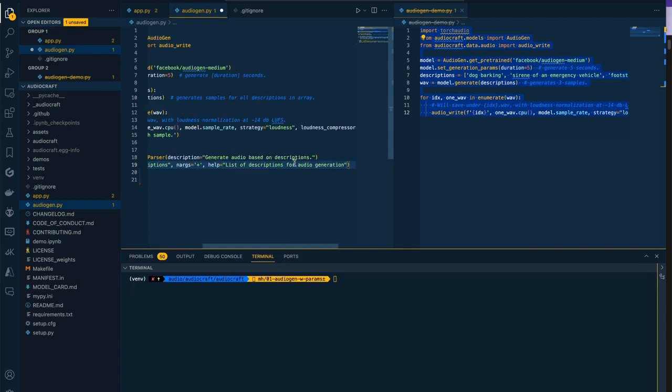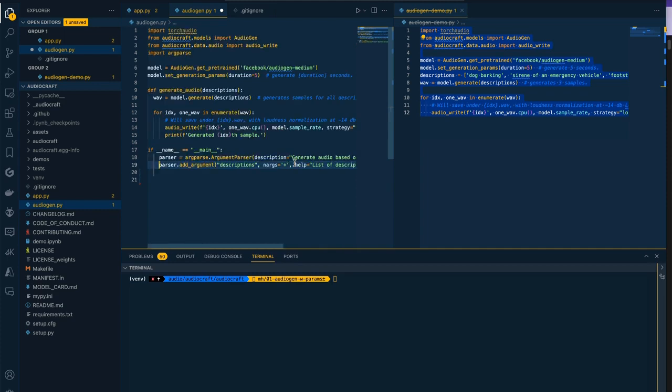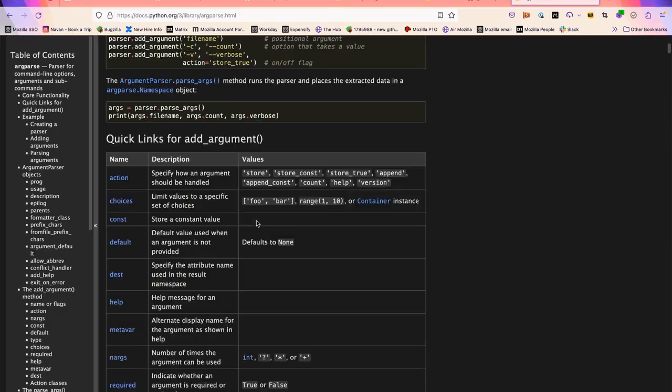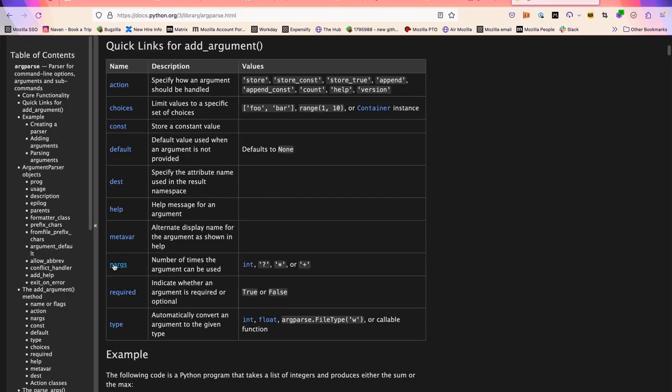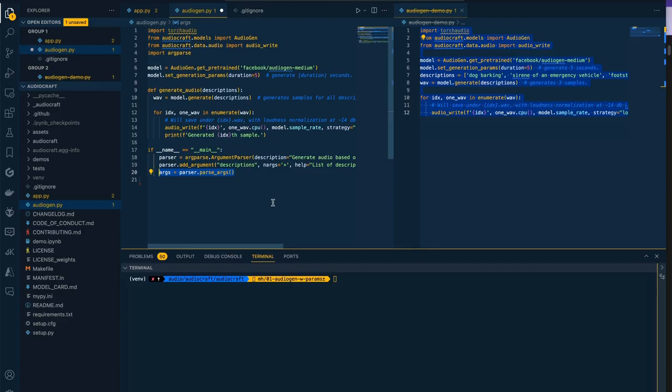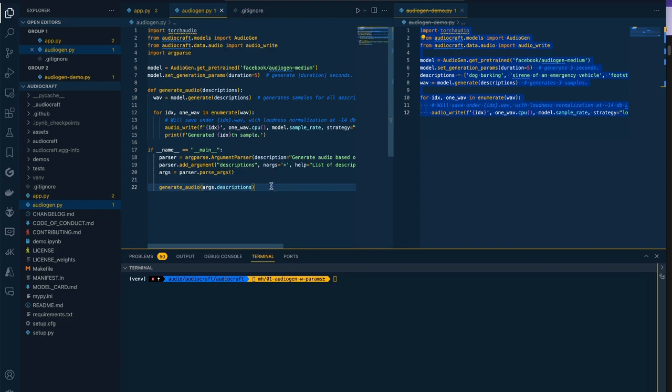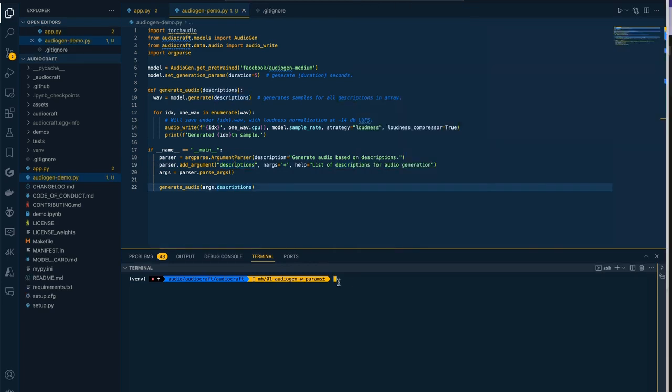Then we pass this help variable which, if someone were to type help on this library, they would get this bit of helper text to let them know what arguments the script accepts. Next thing we're going to do is generate the args variable and parse the arguments that came in from the script. Then we're going to pass those to our generate_audio function via this generate_audio args.descriptions. And again, this descriptions is what we call this variable here.